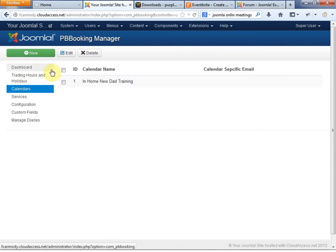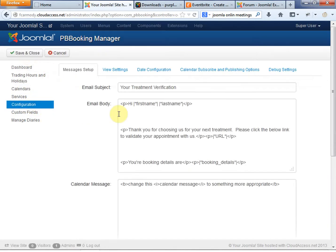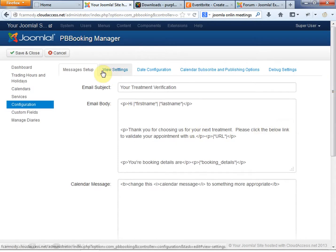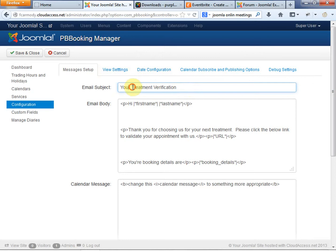Save and close. Under Configuration, these are your email settings. When somebody actually sets an appointment, we can change 'treatment' to 'In Home Training.' This is the email that would go out to your customers once they set an appointment.